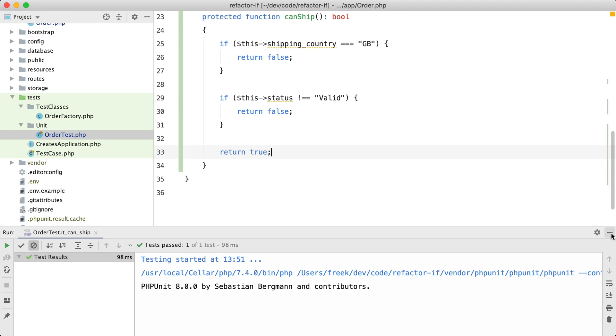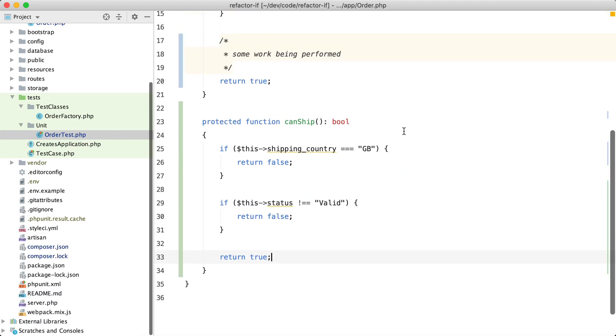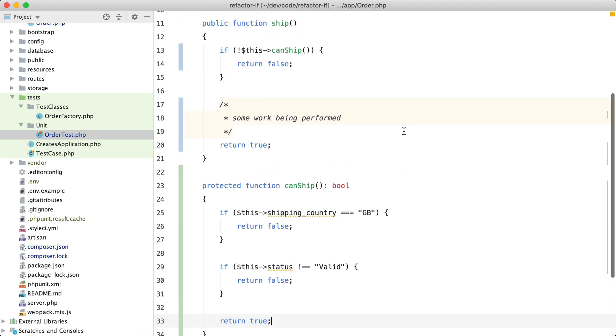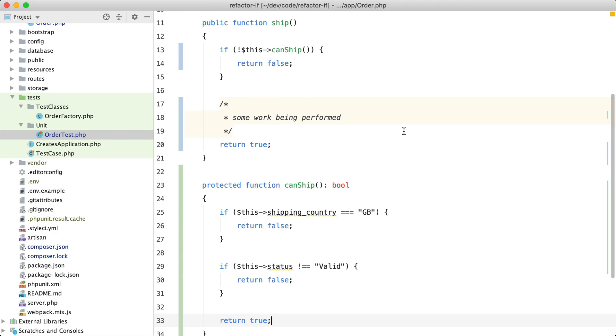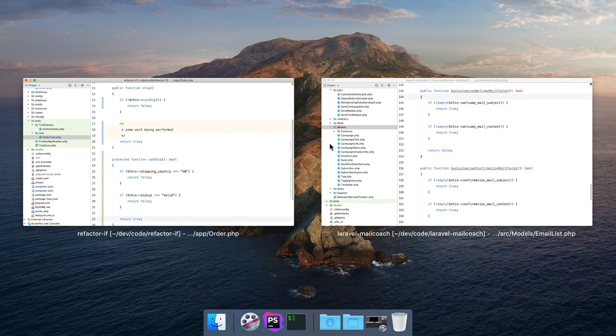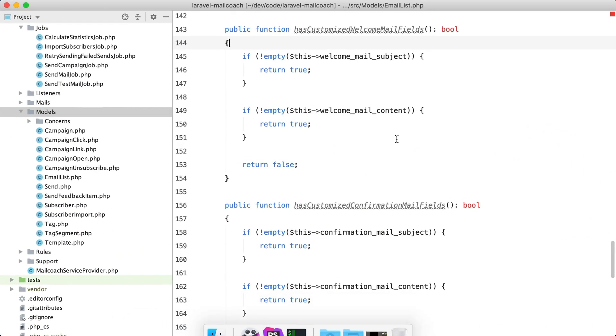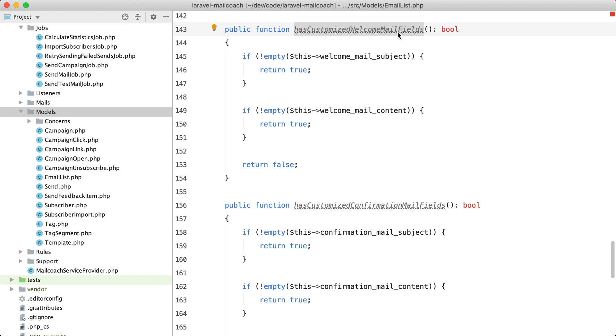And to my eyes, this is much cleaner and much more understandable. If you take a look at the source code of Mail Coach, you'll see that we use this pattern a lot. You'll see helper methods that determine whether certain things should or can happen, and in those functions we have very simple checks that use early returns, which makes the entire function very readable.